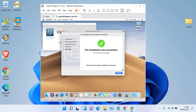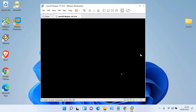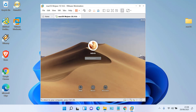The VMware Tools installation process is complete. Click Restart. Wait until the restart process is complete.